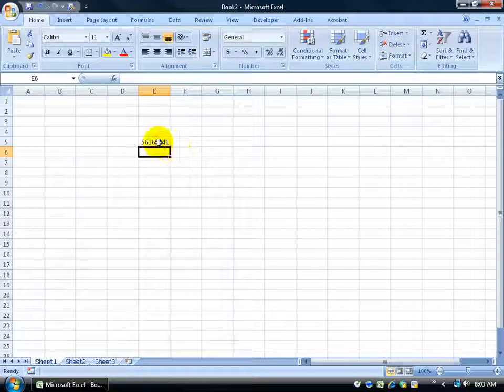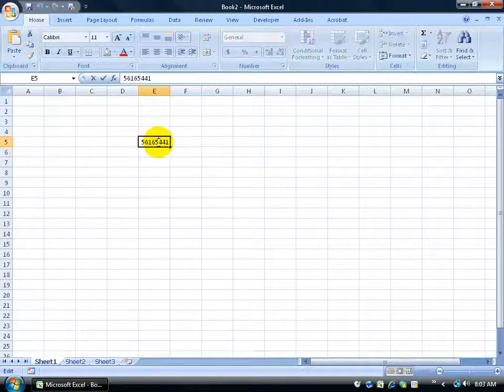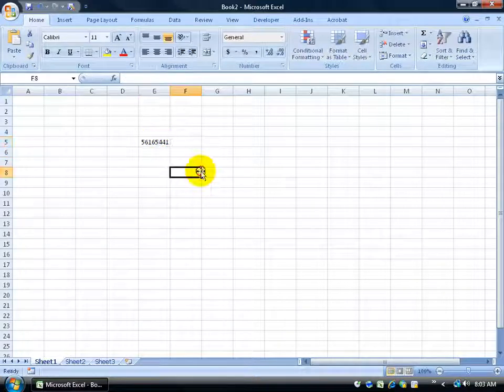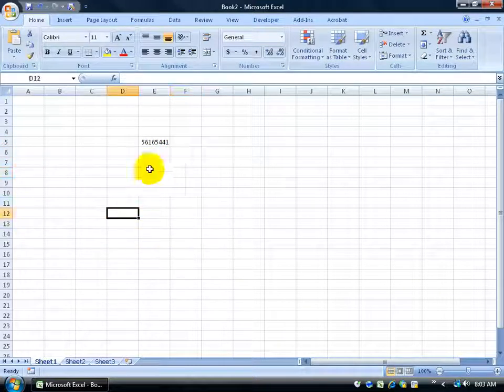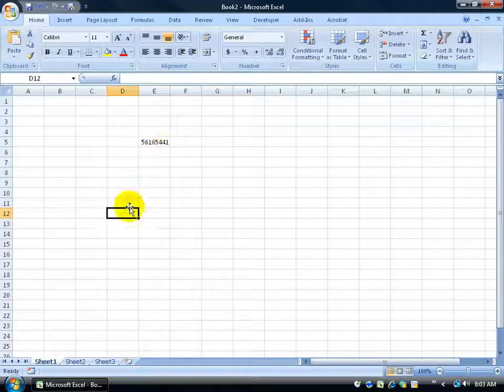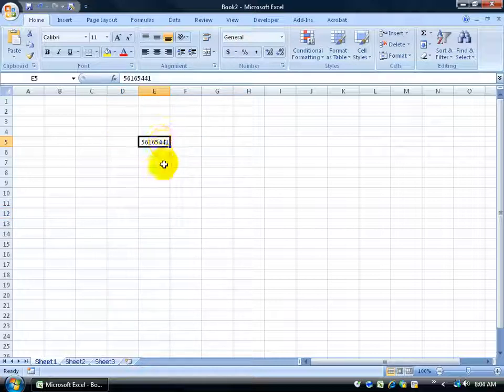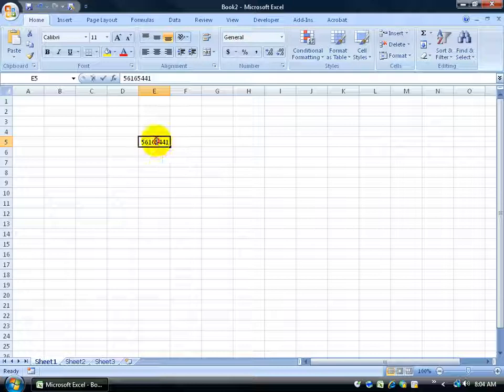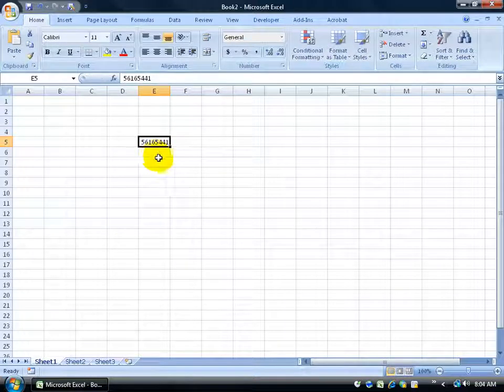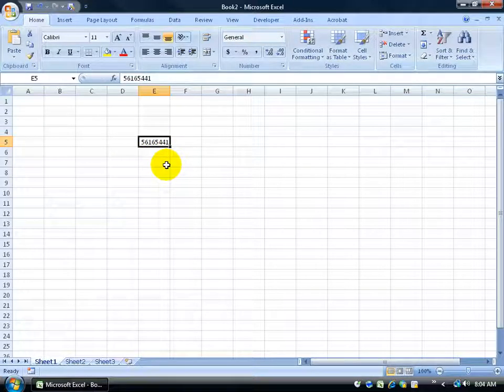If you ever find yourself double clicking a cell and you start clicking outside of it and it won't let you go and it still is trying to add other cells, in other words if it gets too hard and you can't leave the cell, you can't get out of it, always hit escape. If you hit escape in the upper left hand corner of your keyboard, it will pull you out of the cell. So double click to get in the cell, hit escape, it pulls me out.